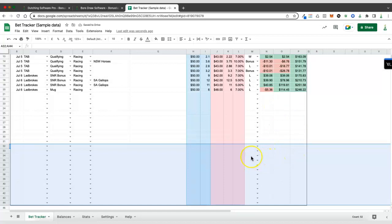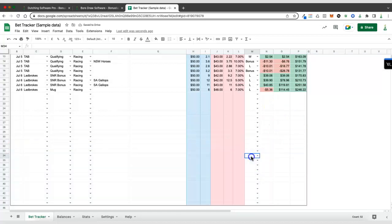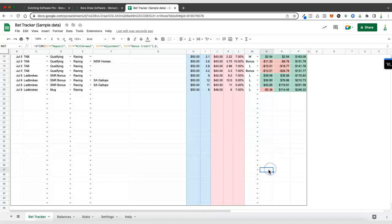So now you can see these cell borders have appeared and all these cells along here now have formulas in them.